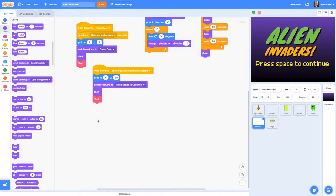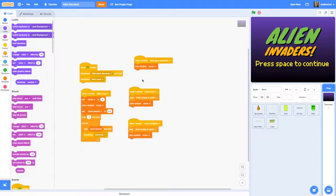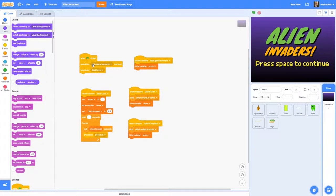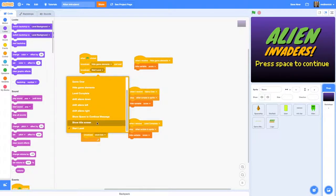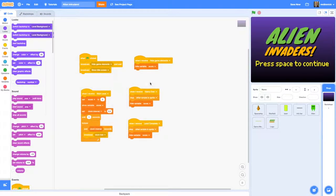Finally we just need to change the stage code so that when the green flag is pressed it shows our title screen rather than starting the level. Go to the stage — where we have 'when green flag is clicked, broadcast hide game elements and wait, broadcast start level' — and change that to broadcast 'show title screen'. Let's click the green flag and test this out.